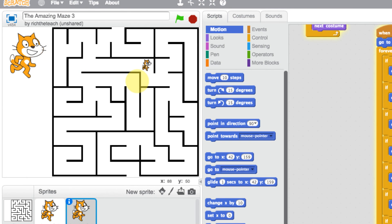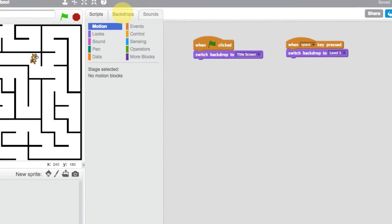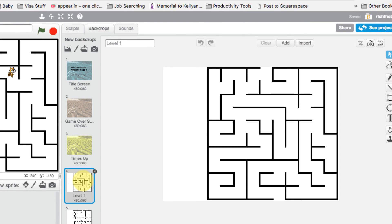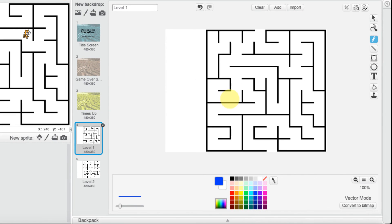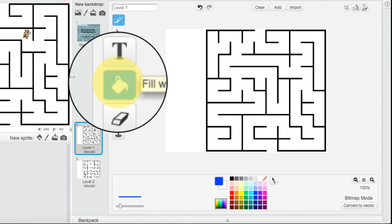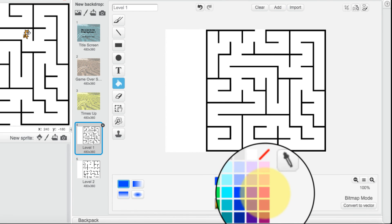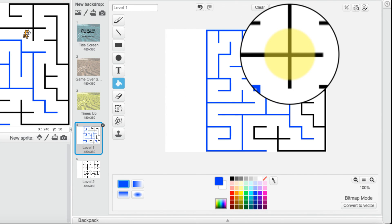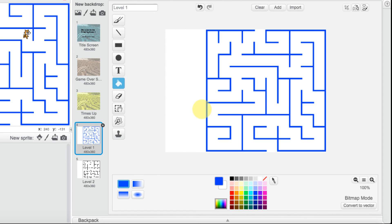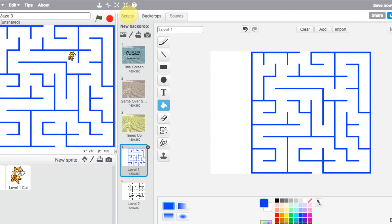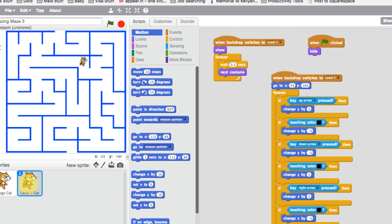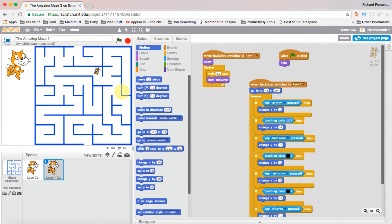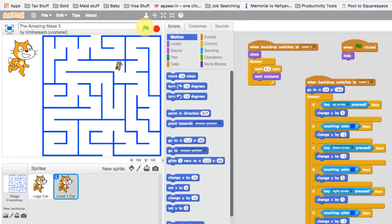The way we get around this is by changing the color of our maze to a different color. Let's go into our backdrops, stop the game first, and click on our backdrop. The easiest way is to convert it back to bitmap, then click on fill color, change it to blue, click on the maze, and change the color to blue. Now go back to scripts, click on level one cat, and change the black color reference in the collision code to blue.